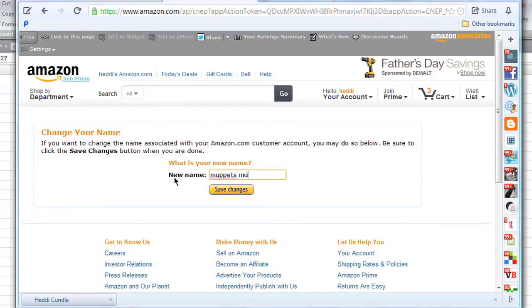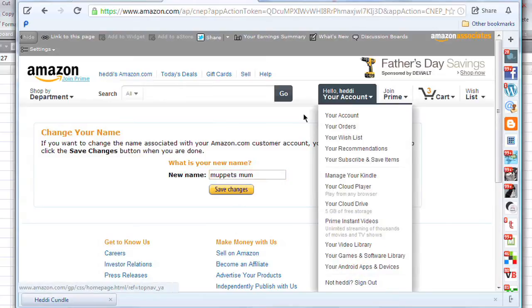I'm going to change it over to anything that I want — so I'm going to change it over to 'Muppets Mum.' I'm not going to save the changes because I don't want to do that, but that is all you would do, and then your name would change up here in your account settings. And then you're finished.